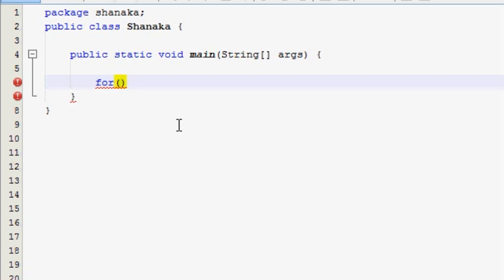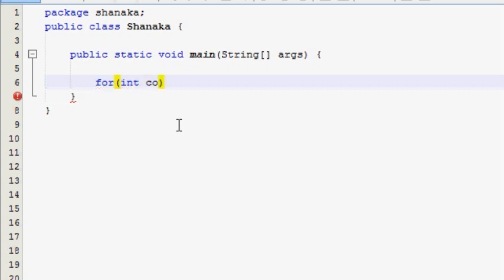We will show the initialization to start, then we will show the end condition and the update. We will show the int data type, int data type, and the count variable.